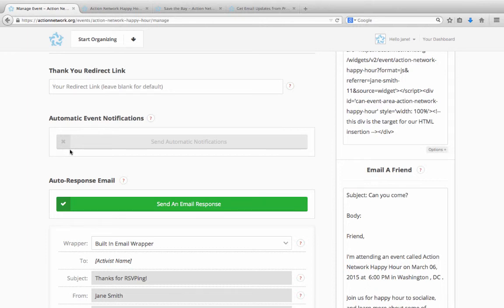If you still have any questions about creating an event, or to learn more about any of our other tools, please visit help.actionnetwork.org. Thank you.